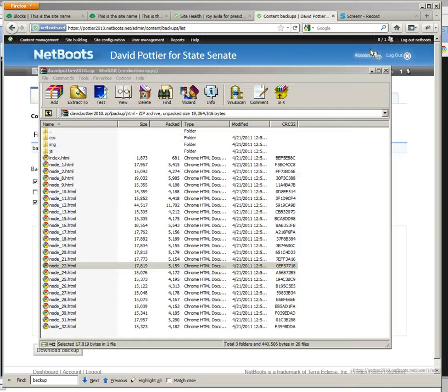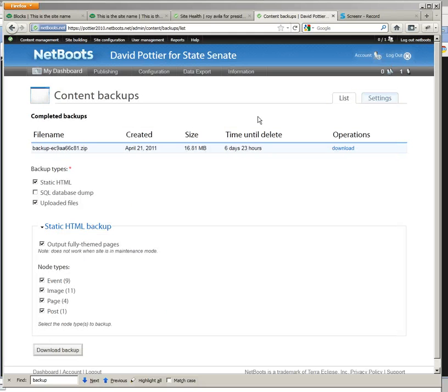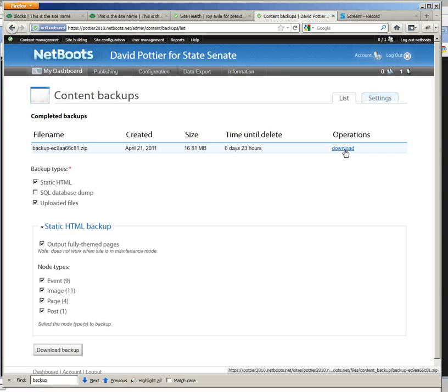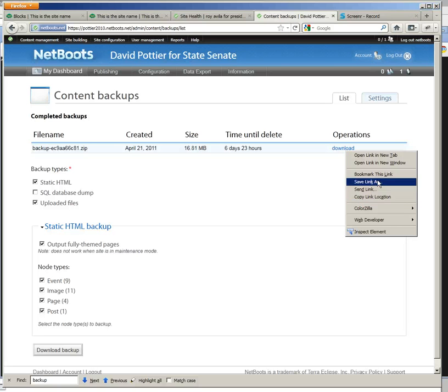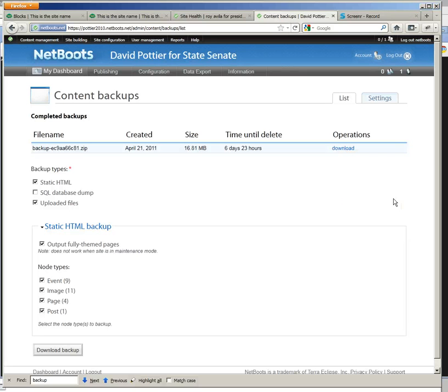So it looks like we got the backup that we want. Now all you need to do is copy this link and send that in an email to the client and say here is the requested backup copy of your site. And then at the appropriate time, you can delete this Netboot site.